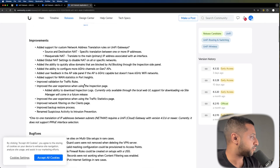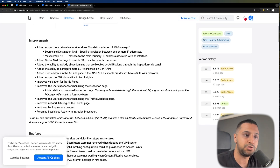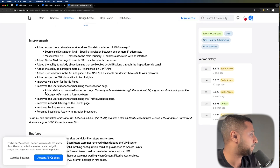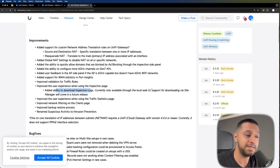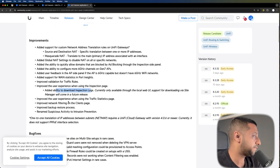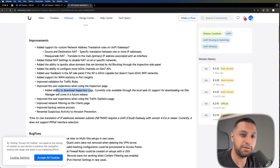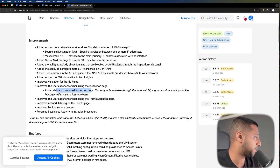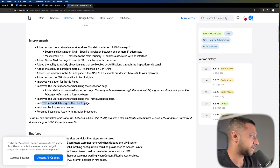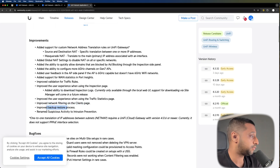There are a few other quick feature updates which I didn't notice too much standout in. There are some validations for rules, some improved user experience, and they've added the ability to download inspection logs — only available through the local web UI, which we'll look at in a few moments. There's also improved user experience on the traffic stats page, improved network filtering on the clients page, improved backup and restore process, and suspicious activity has been renamed to intrusion prevention.